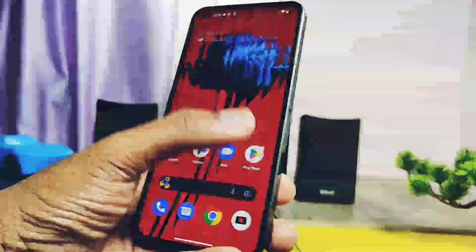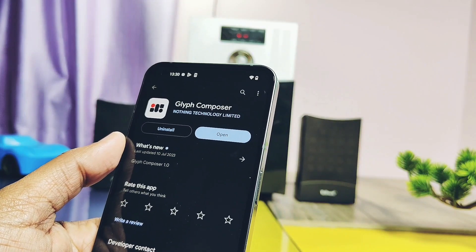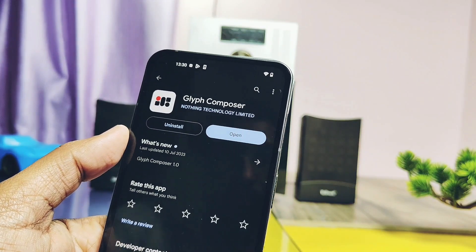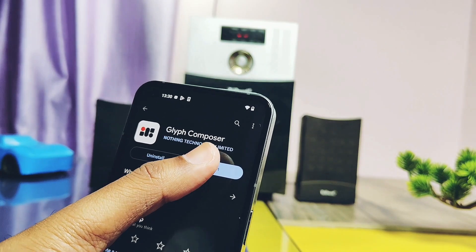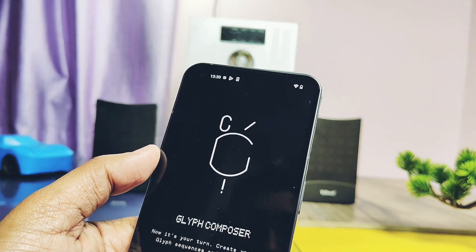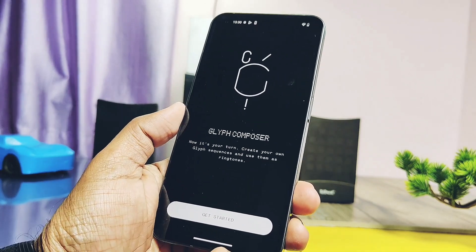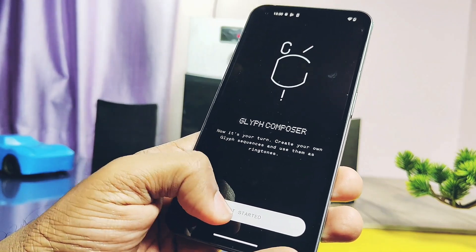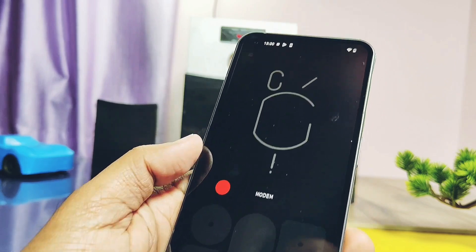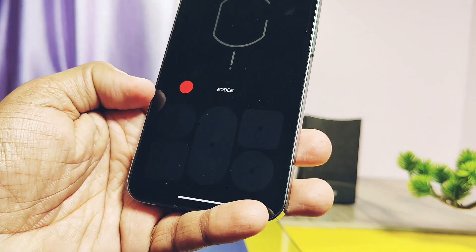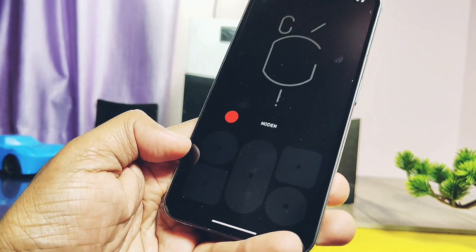To use this feature you need to download and install the application called Glyph Composer. Its link is given in the video description. It's an official app released by Nothing. Once you open the application you get a simple user interface. On the top you get the Glyph preview. At the center there is the recording button and different Glyph tune presets. At the bottom you get different tabs which represent two different parts of the Glyph light.